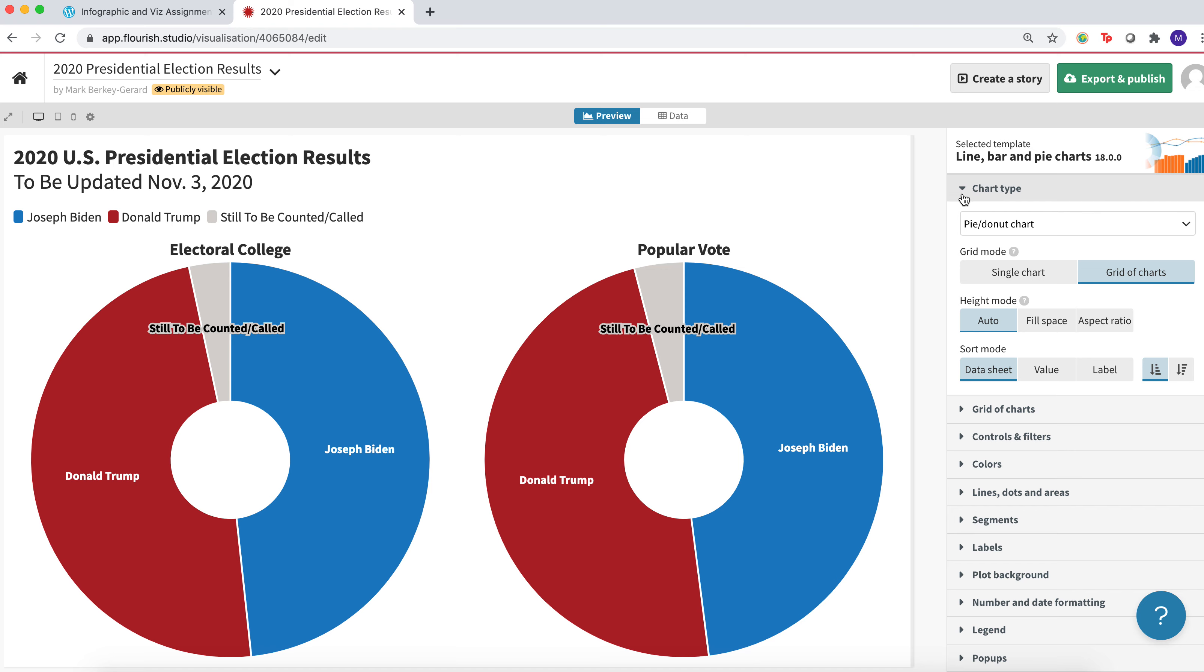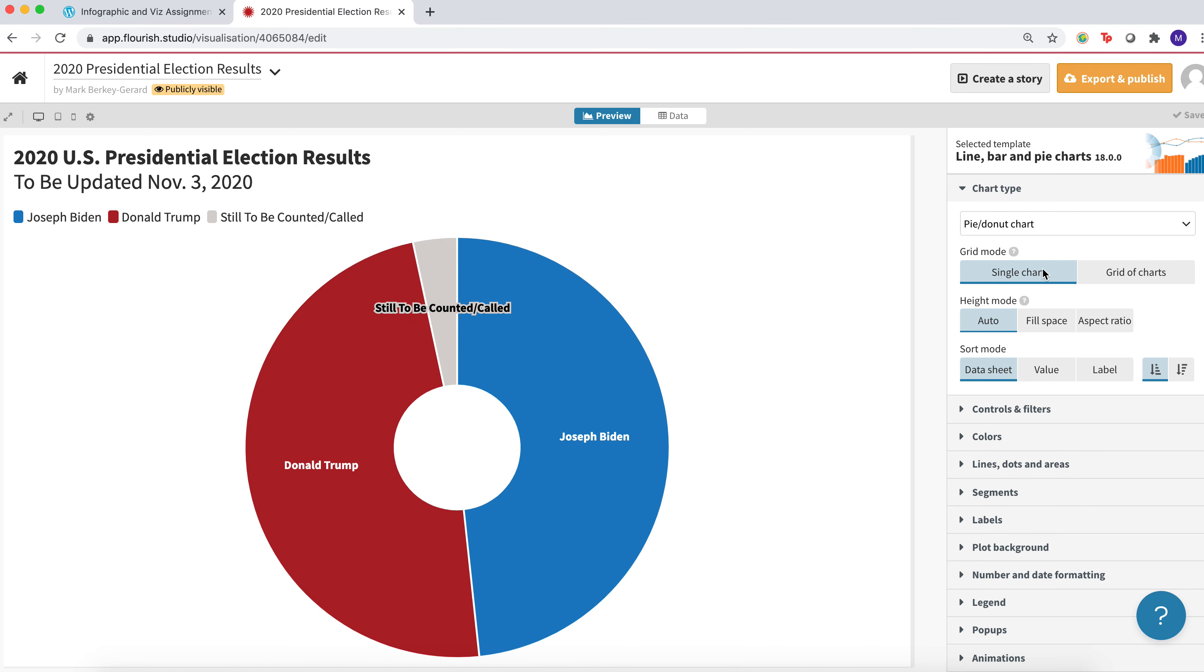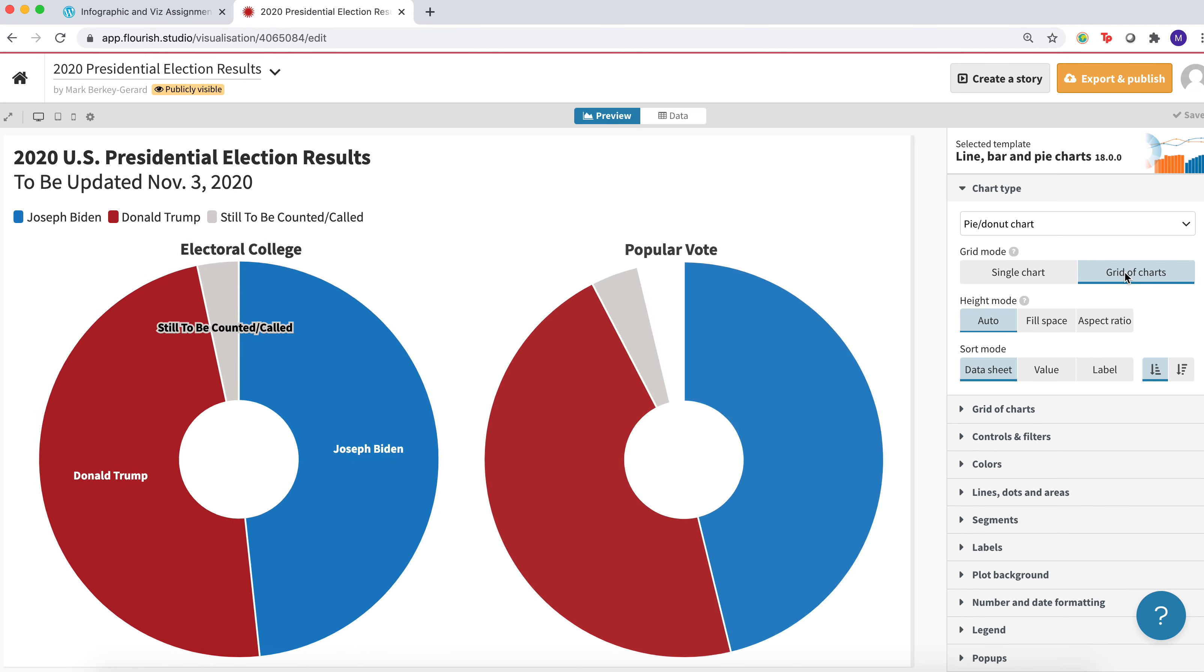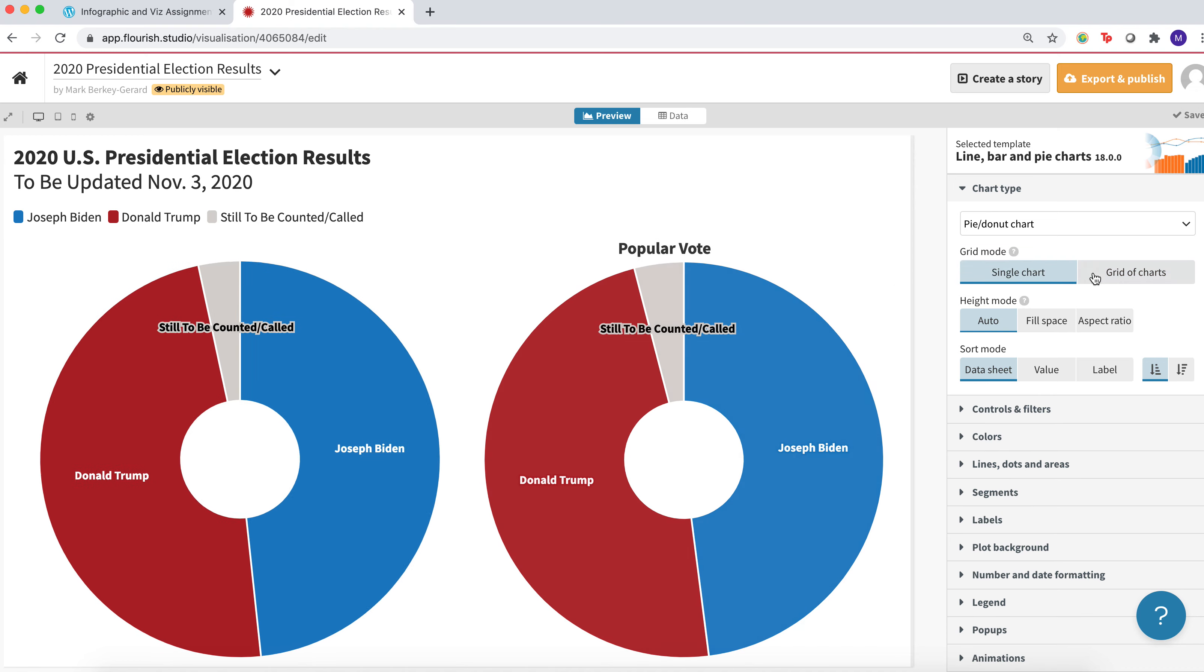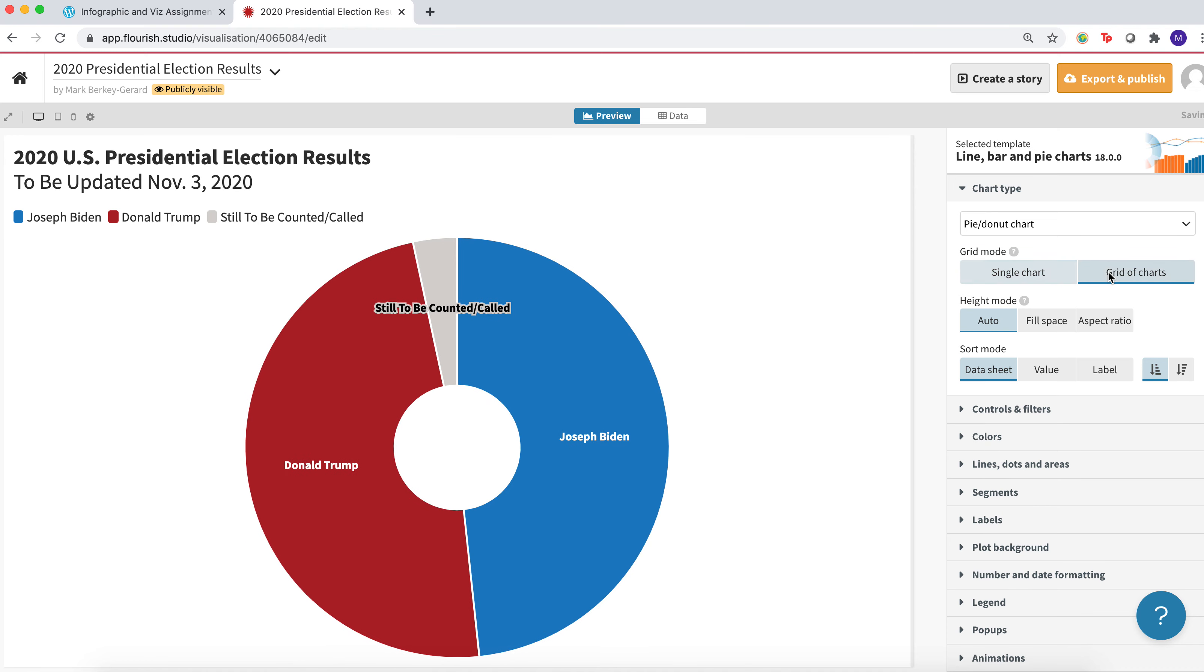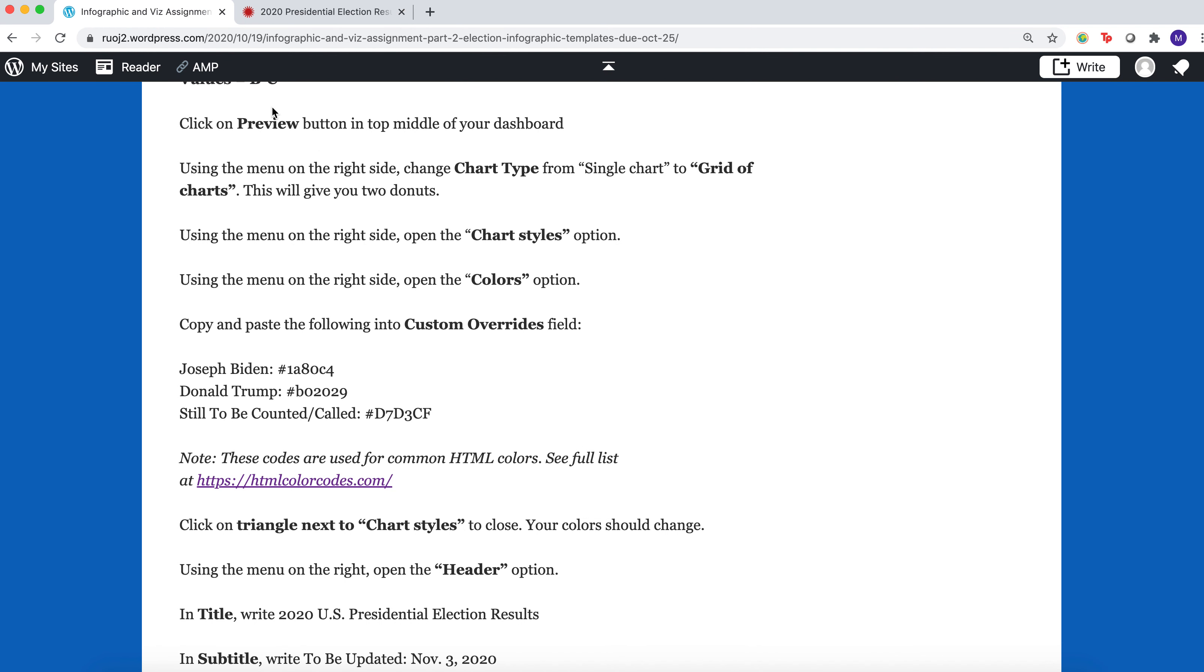The first one you want to open up is Chart Type, and there's a button here that says Single Chart or Grid of Charts. If you click Grid of Charts, that's what's going to give you two of them. So you just go in there.